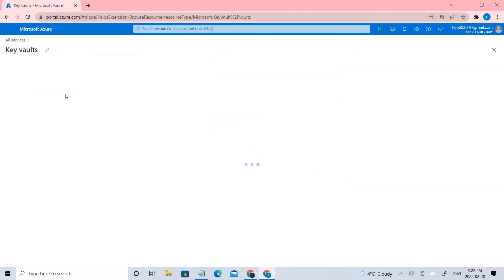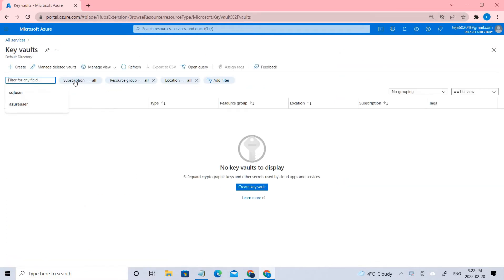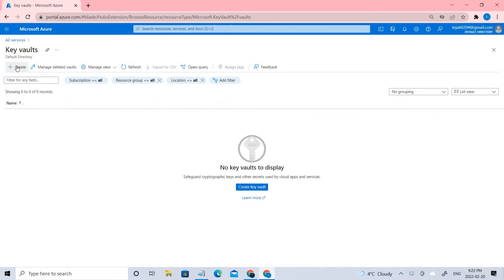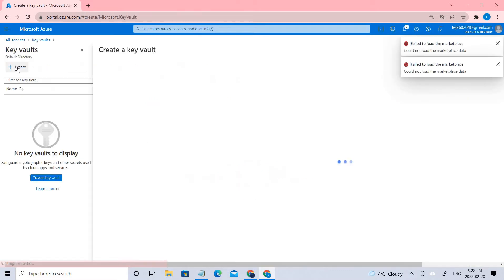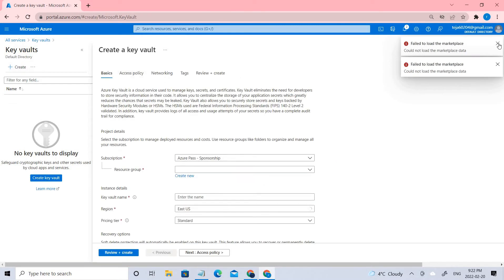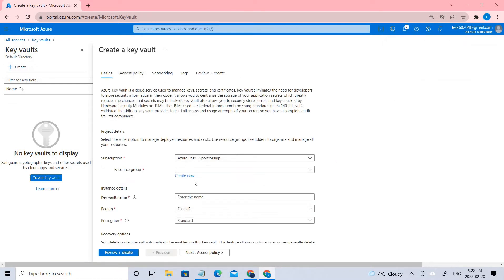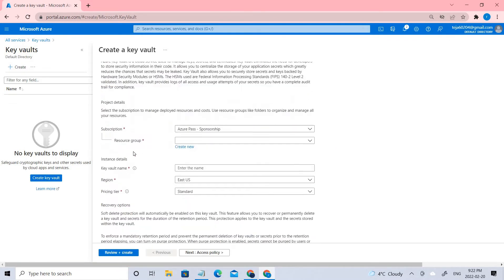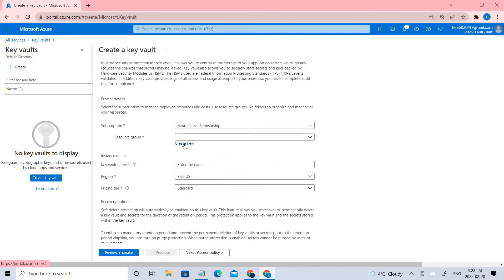Right now I don't have any Key Vaults. Let's go ahead and create one. I'll create a resource group and name it Vault.